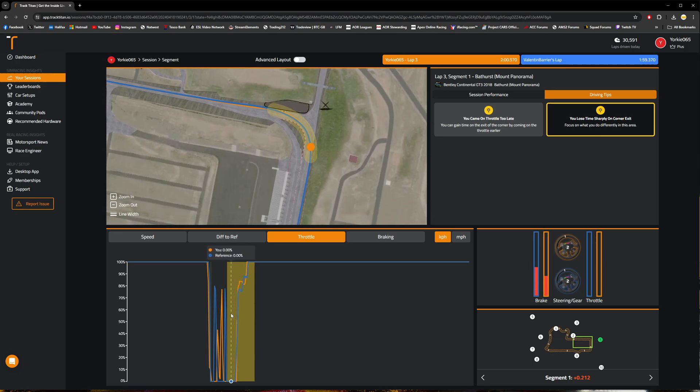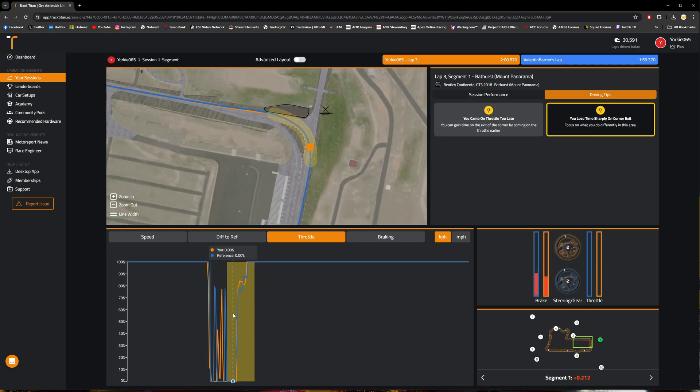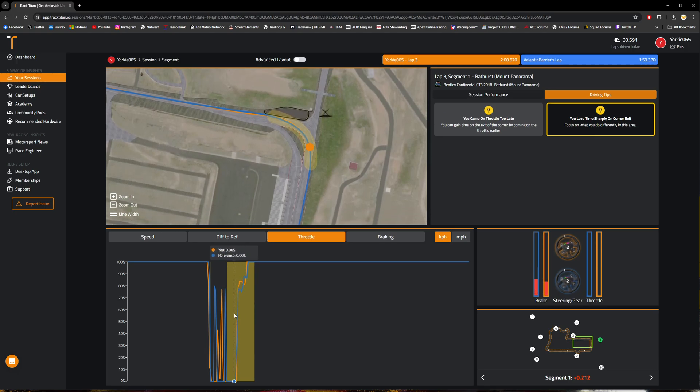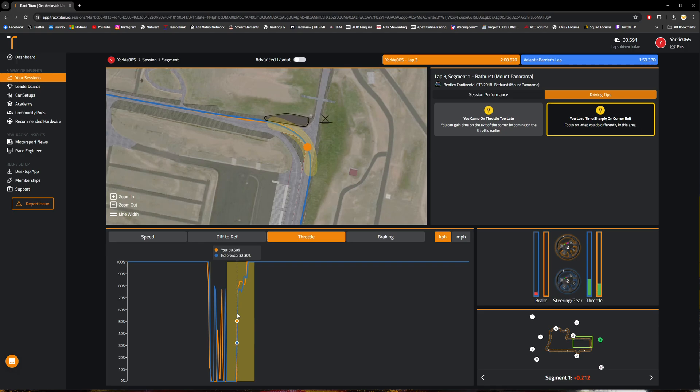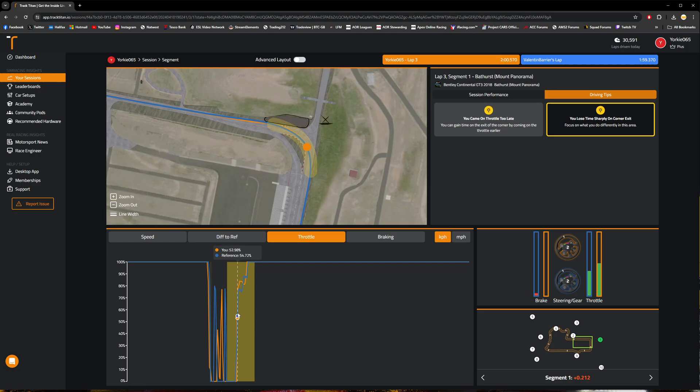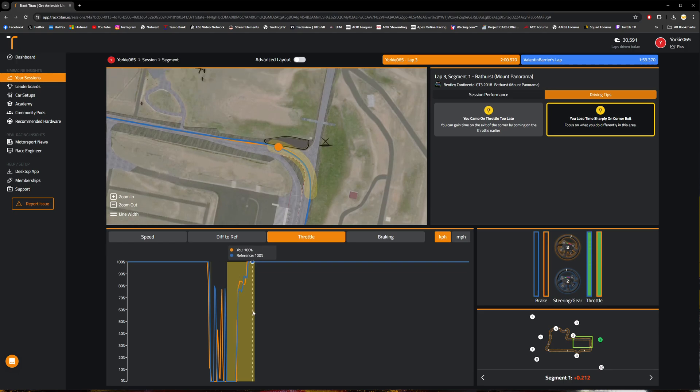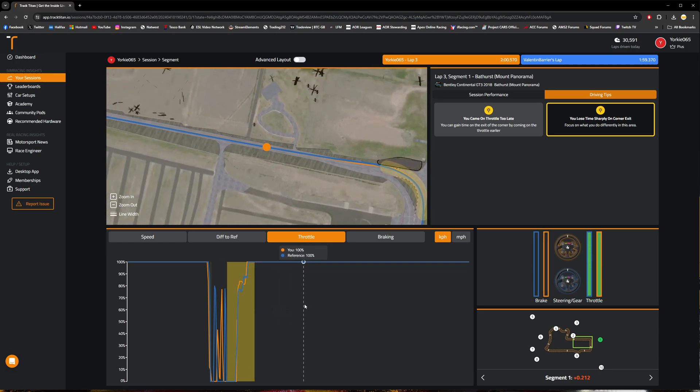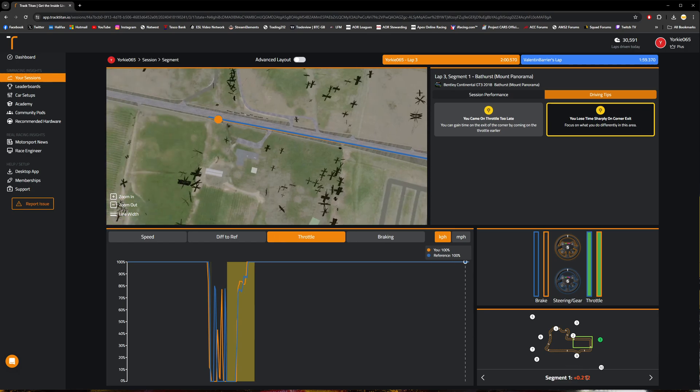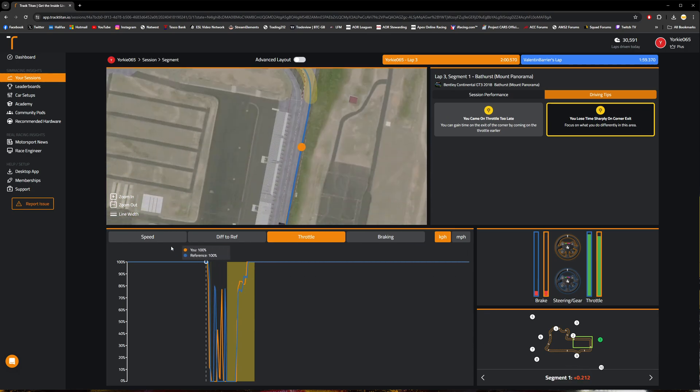As you can see, we're actually merging very closely. He does get on the throttle slightly earlier than myself. You can see he's already at 21%, 22% throttle whilst I'm still not on the throttle at all. Then you can probably see that I've actually jumped and gotten on the throttle a little bit harder than he has, but that is equating to a difference of two-tenths of a second on this lap.